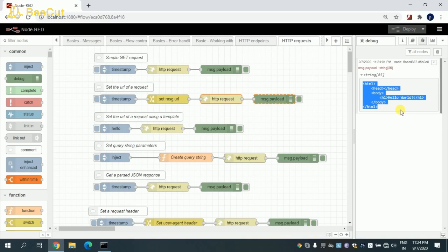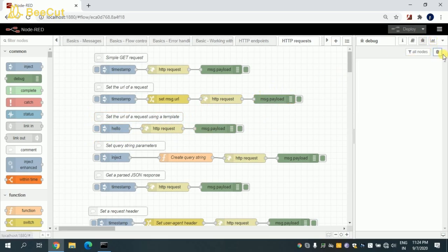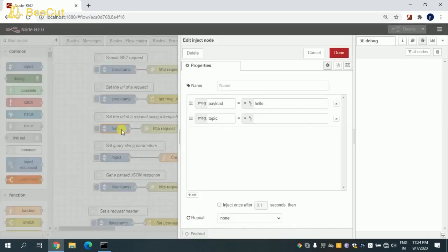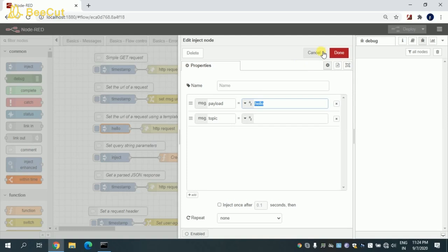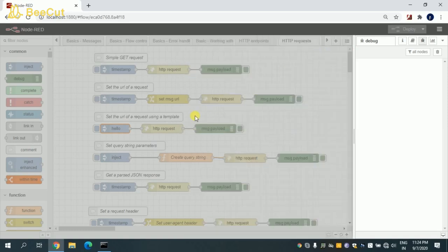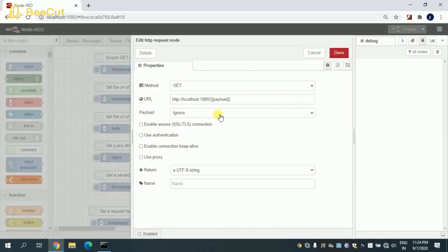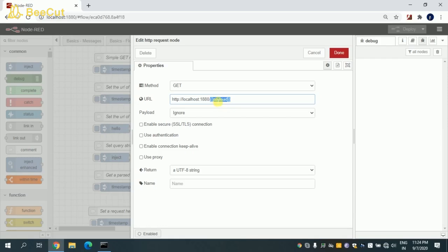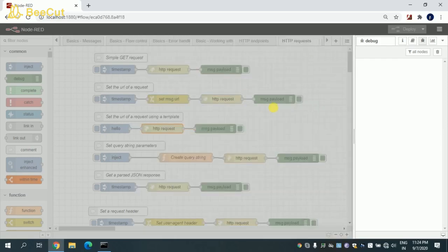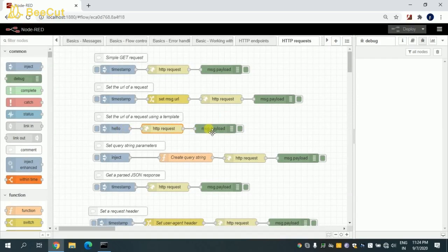Coming to the third flow, I'm trying to set the URL of a request using a template. What I'm doing is I'm just passing the hello endpoint in the timestamp as message.payload. Whenever I pass that here in the HTTP request node, that payload, the data what I'm sending, will be set here dynamically whatever you're sending from the timestamp or inject node will be set here.